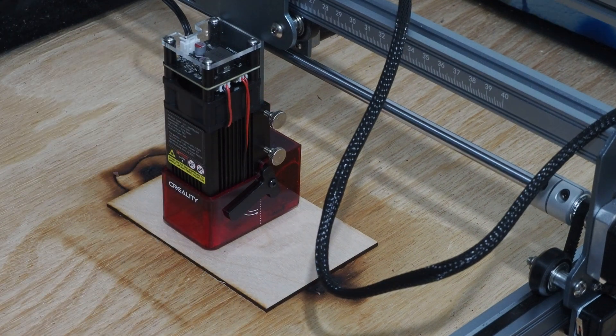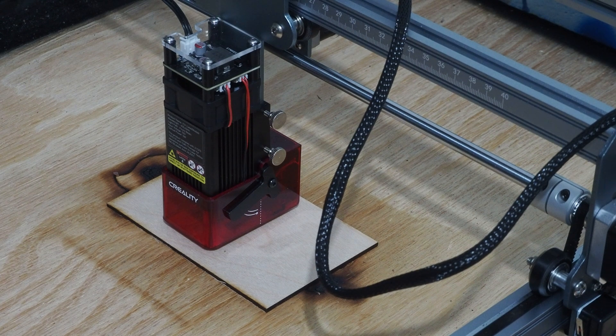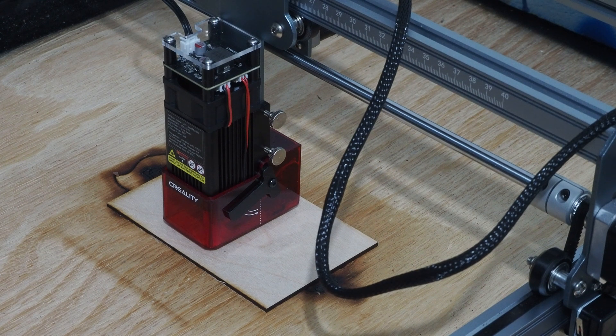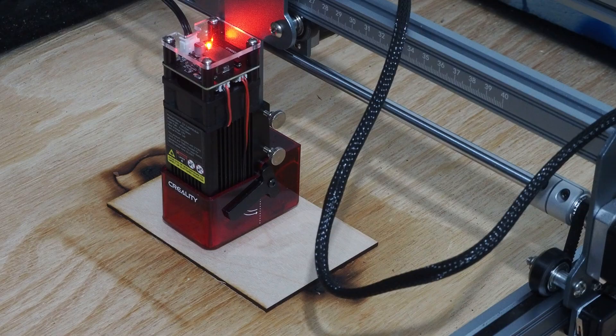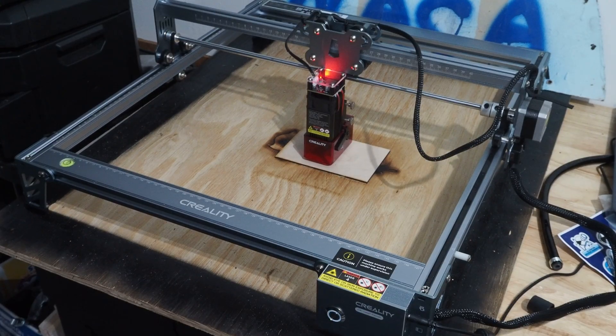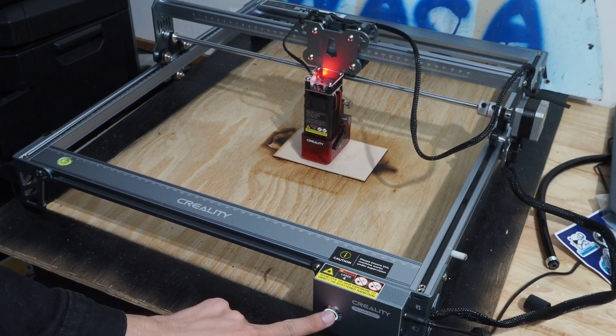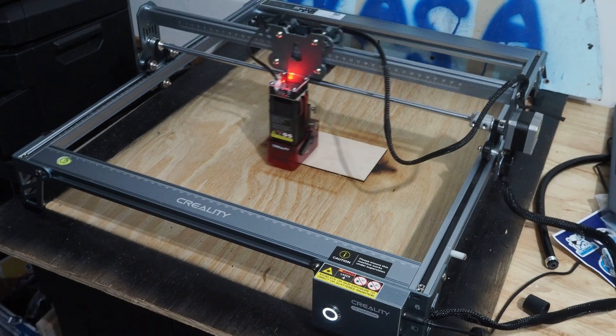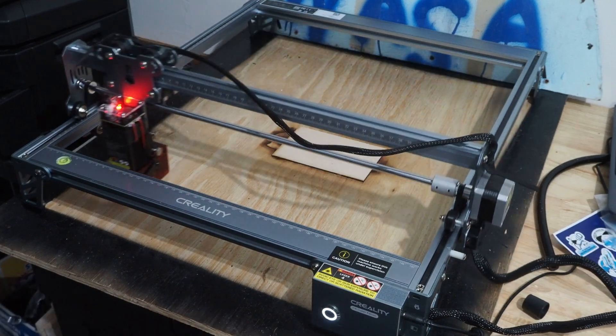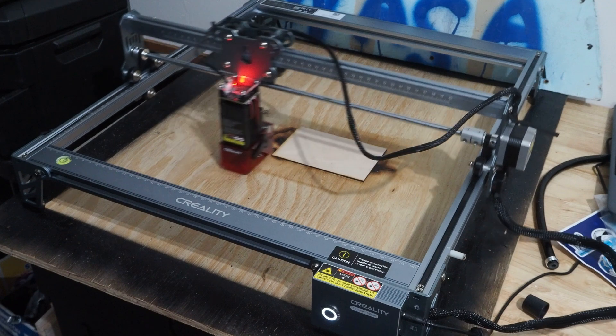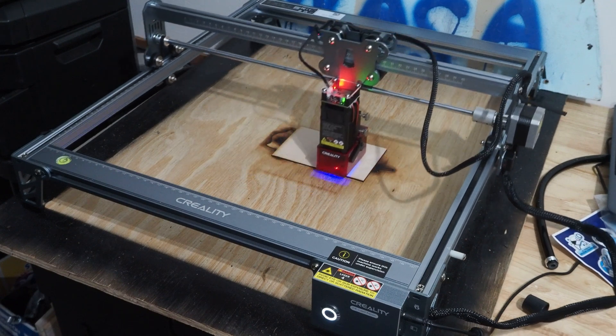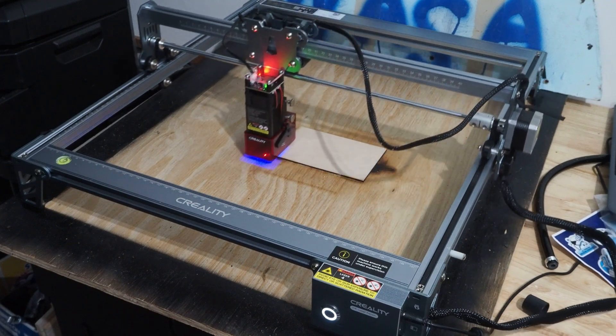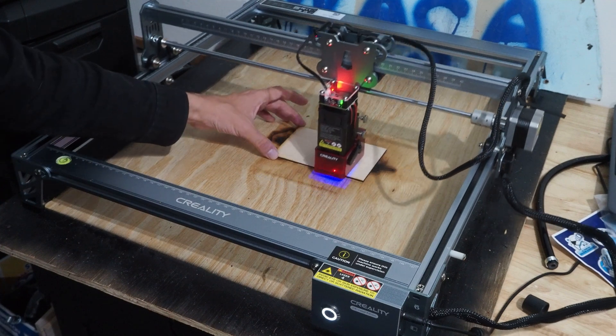So now I'm going to power this back on. Once it's powered on, I can press the button once, it's going to home out to its center point, and it's going to go out to where it thinks that the laser bed is going to be. And it's going to start drawing an outline.